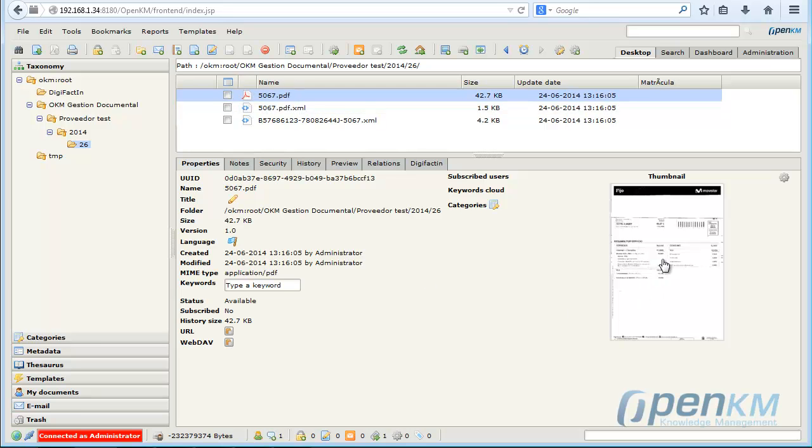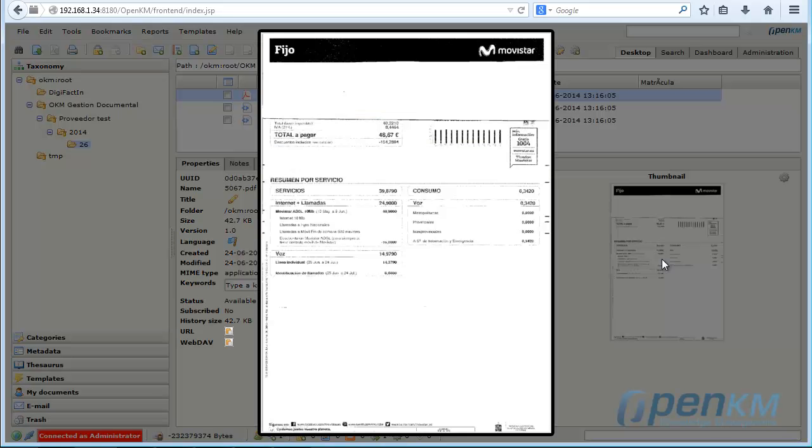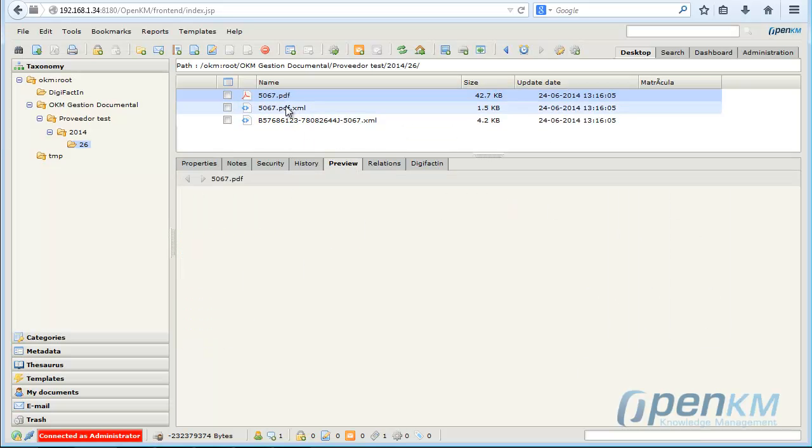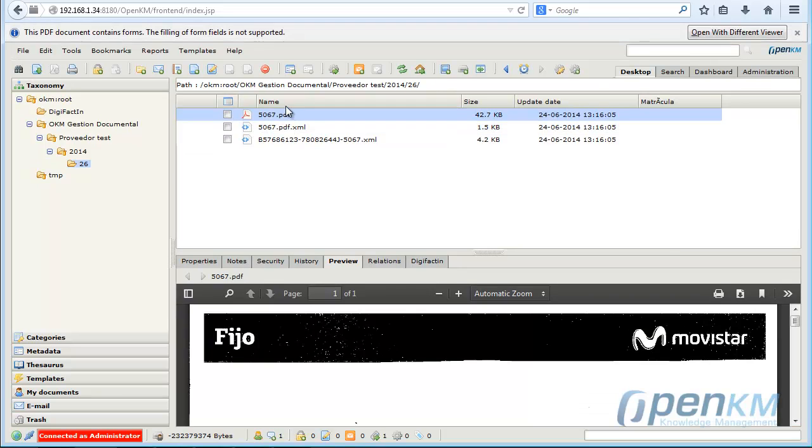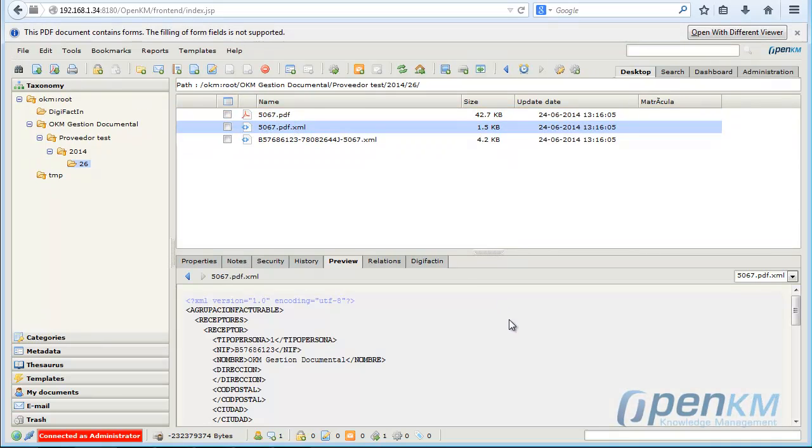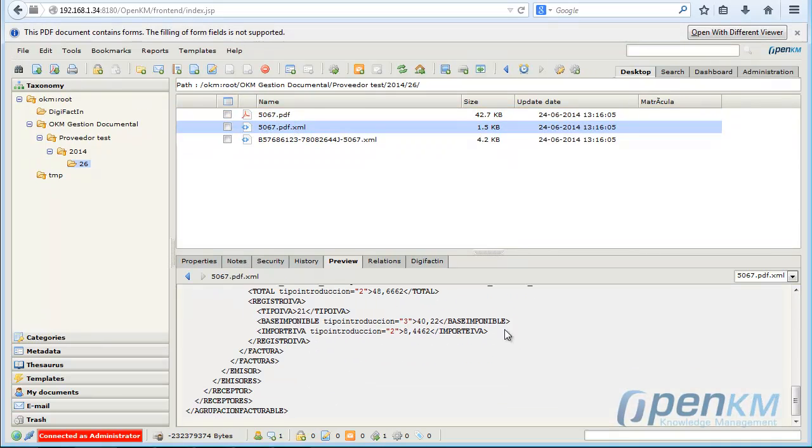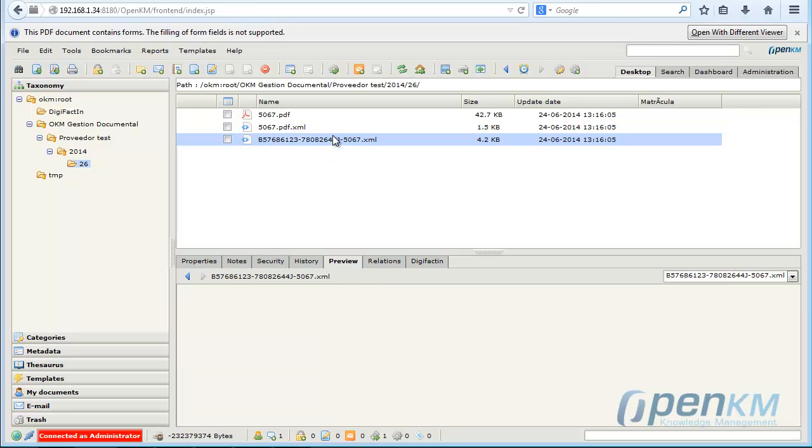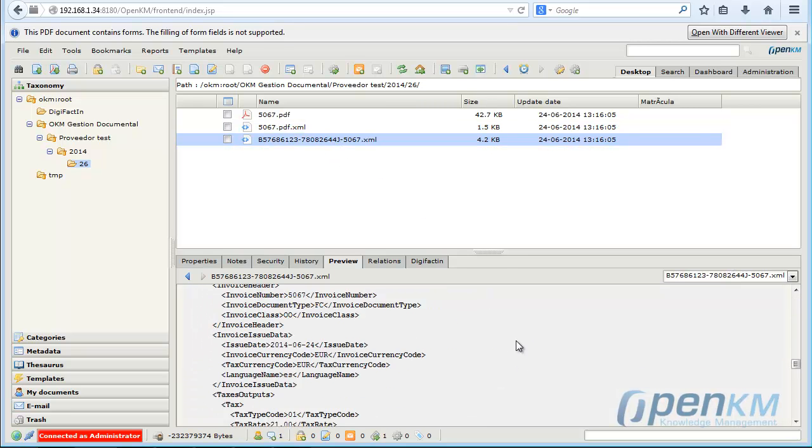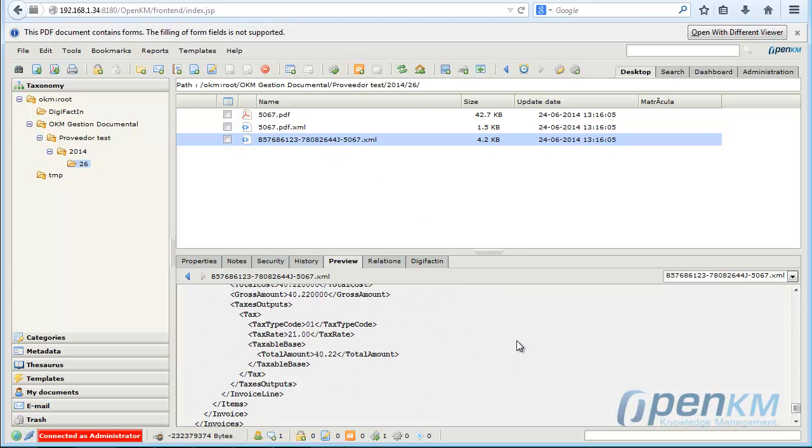Here are the documents that have been generated from DigiFactin. Here we see the invoice, data in XML format, and electronic invoice.